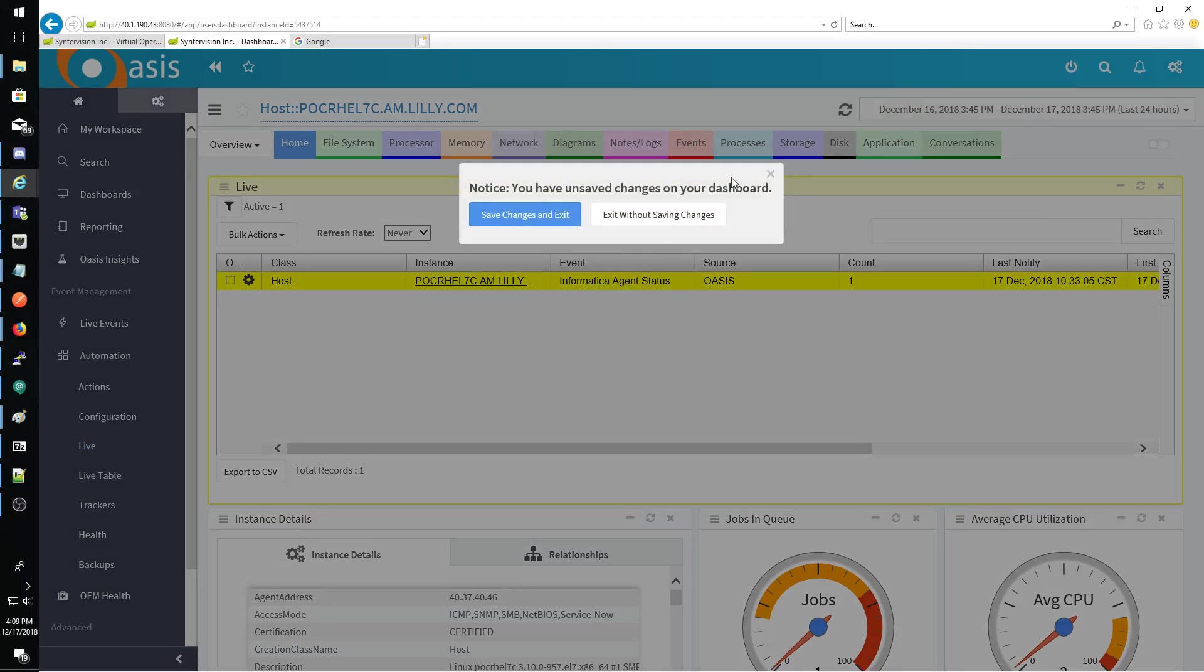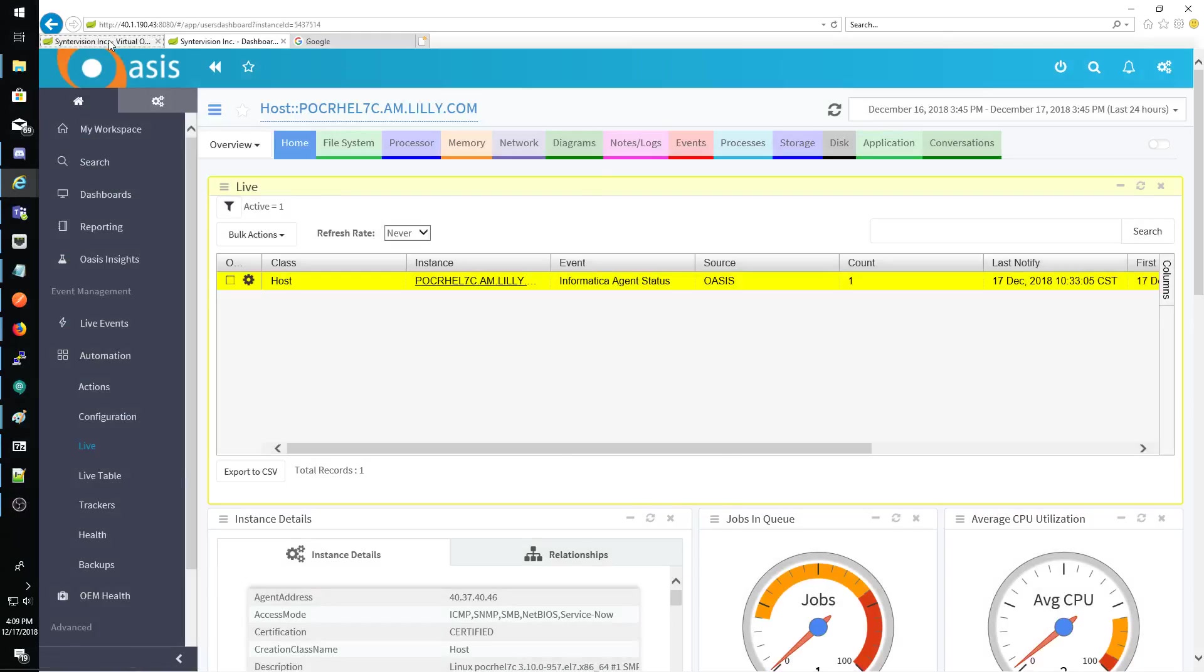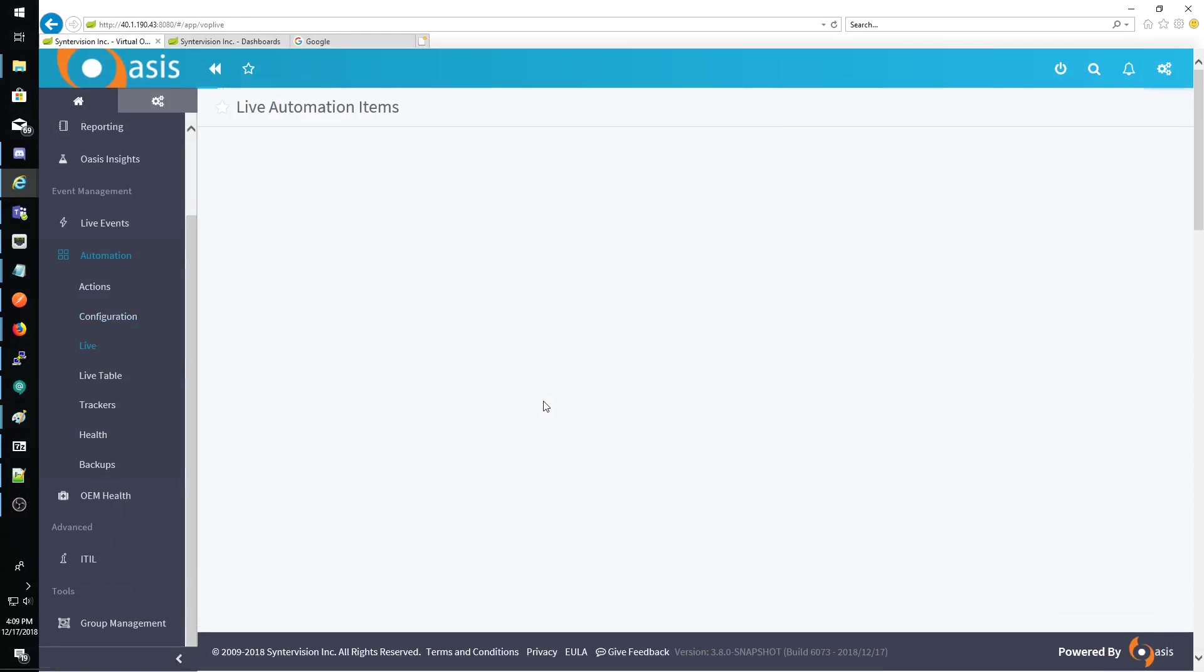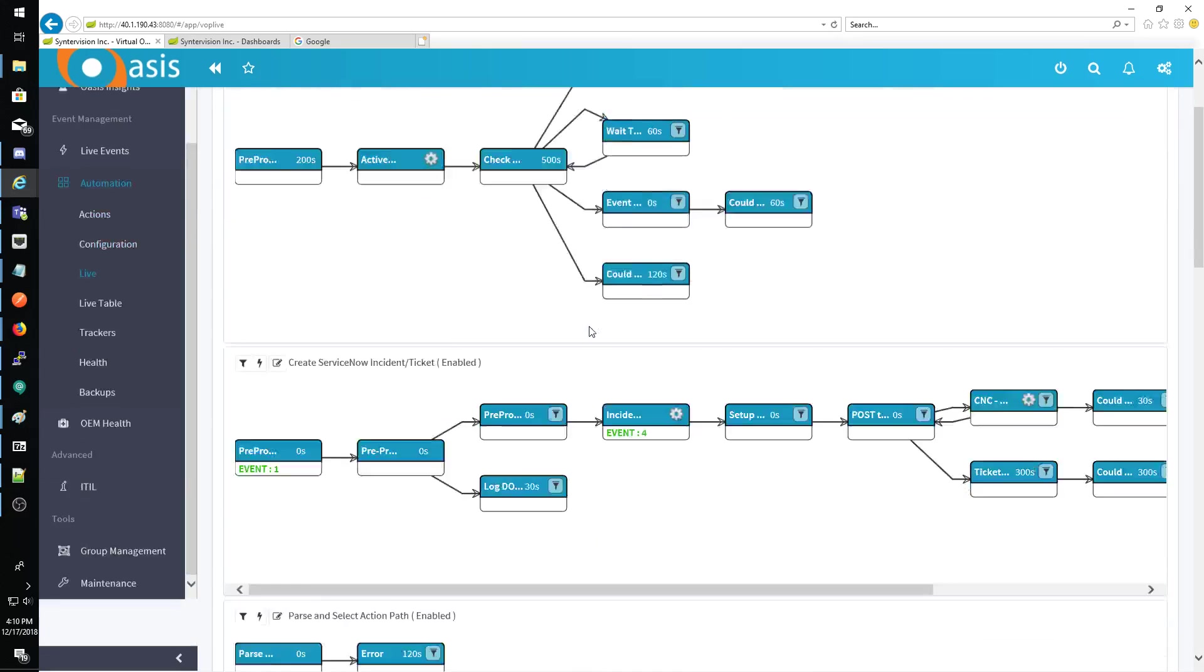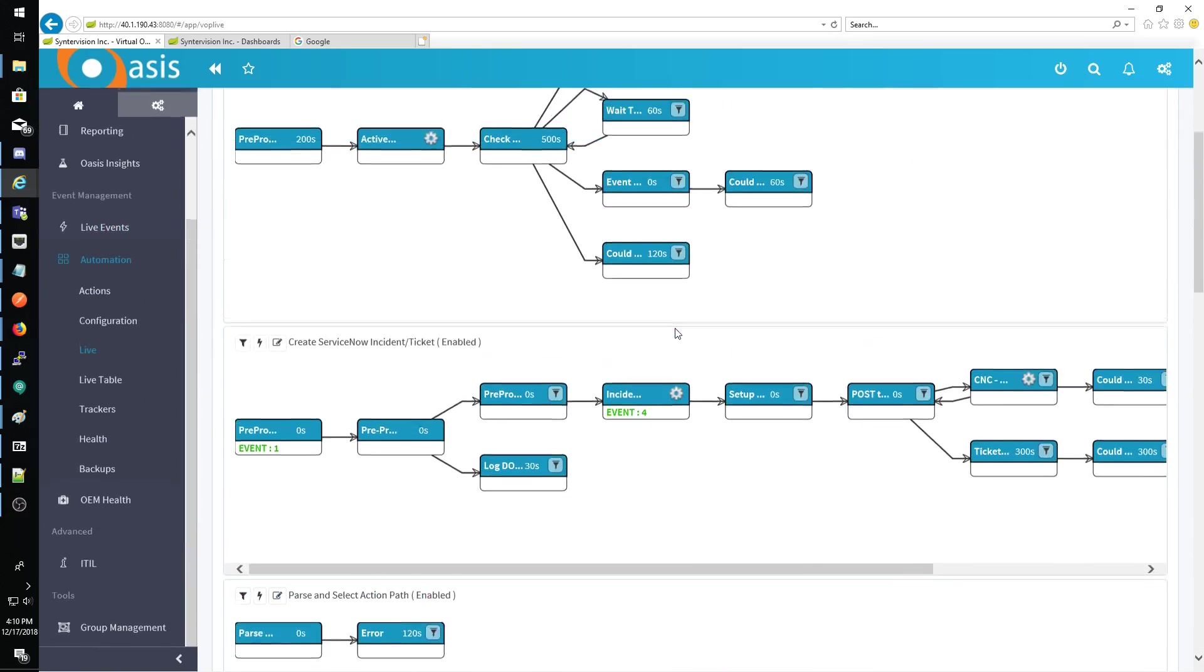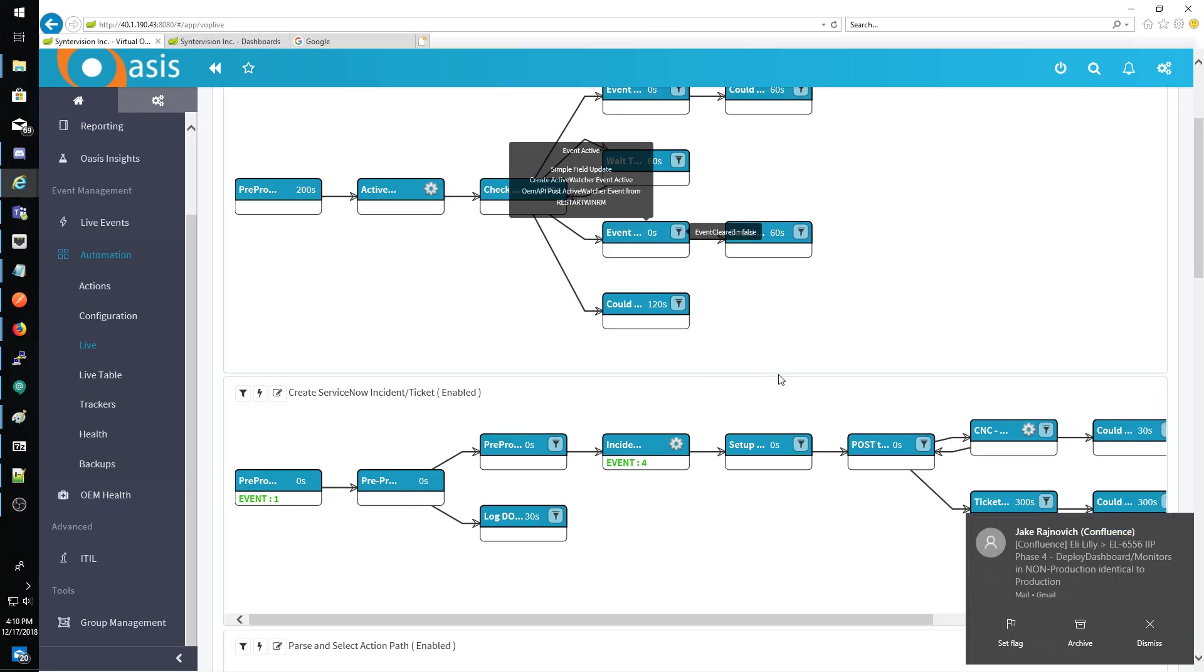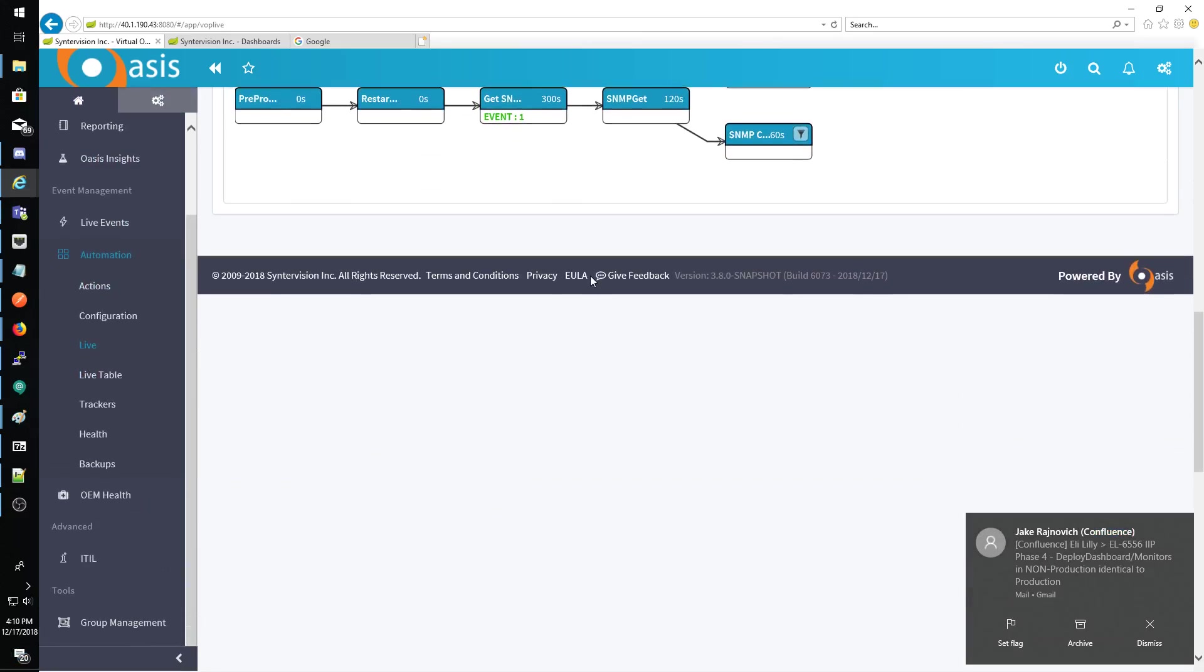Go down to, oops, actually I don't want to do that. I want to use this one.